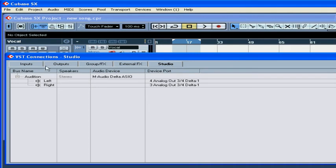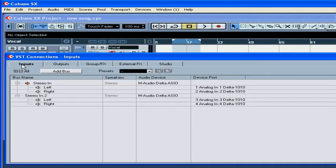First, let's set up our input buses. For example, here I've got two mono inputs, a microphone and a guitar.